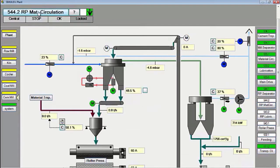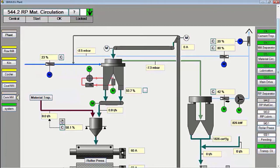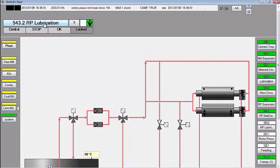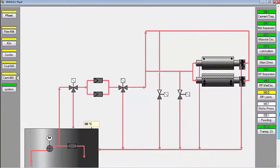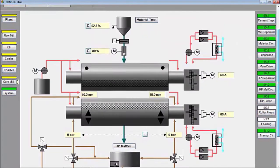Then, start the group material circulation roller press. This group consists of the air slide outlet bucket elevator, bucket elevator, and air slide under the roller press. Then start the lubrication roller press, and then start the roller press.